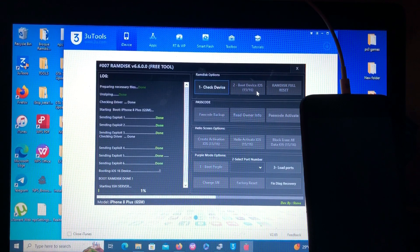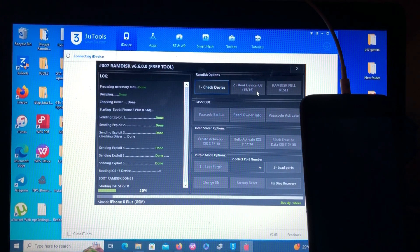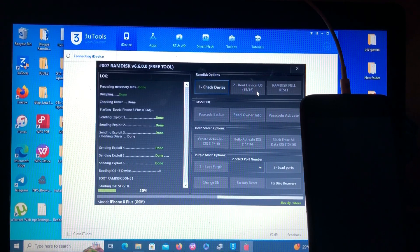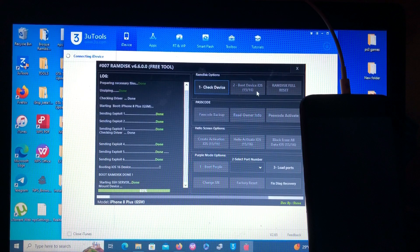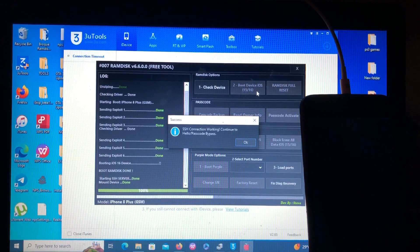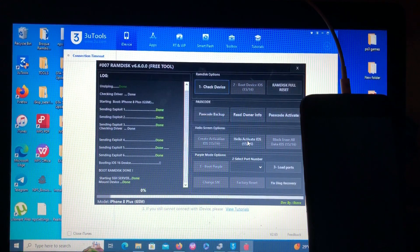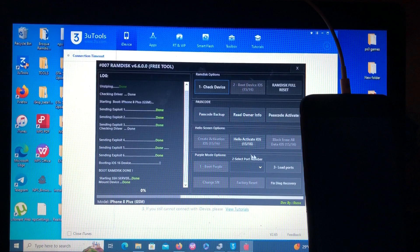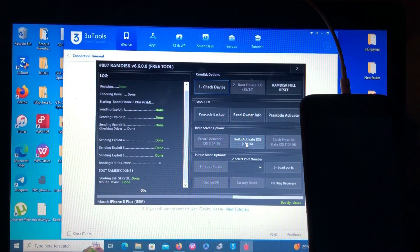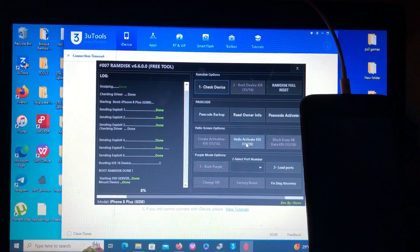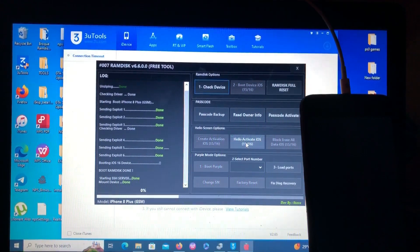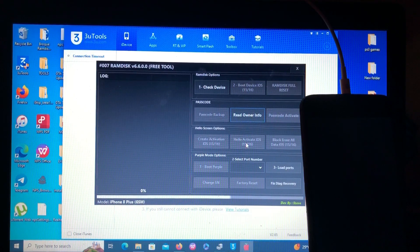The boot RAM disk is done. Now the tool is connecting to the SSH server. SSH connection is working — 'continue to hello password bypass.' This is the next and last step for those on hello mode. Just click 'hello activate' for iOS 15 and iOS 16. Even if you are on iOS 12, 13, or 14, this will work for you. Click it and let's wait to see if the tool performs its magic.